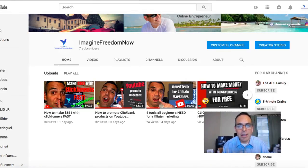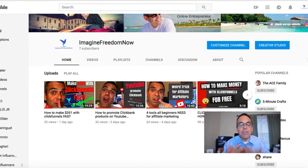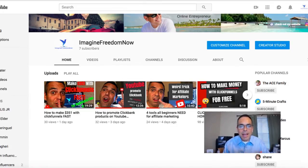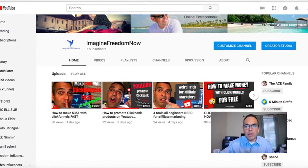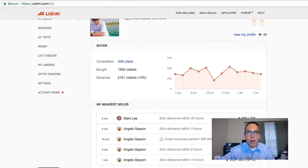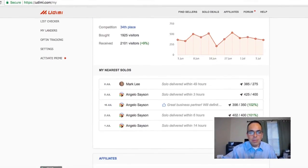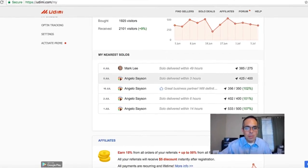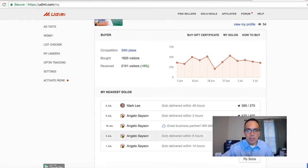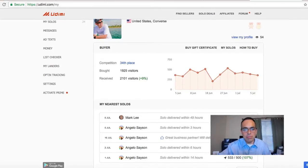Now the other thing you obviously need is traffic. You can get traffic organically by starting a YouTube channel and putting out valuable content to get subscribers — that's slower. Or if you need something right away, you do paid traffic, and I go to Udemy where you hire people who have huge email lists to promote your offer for you.